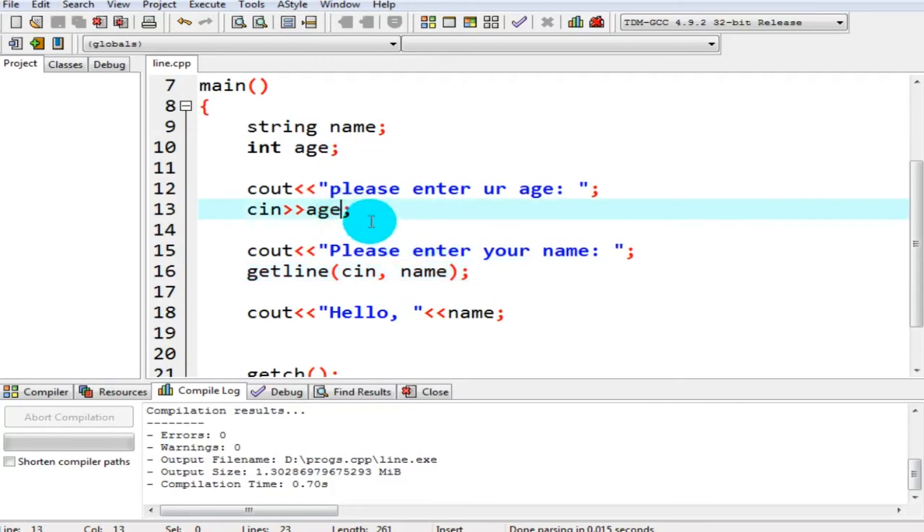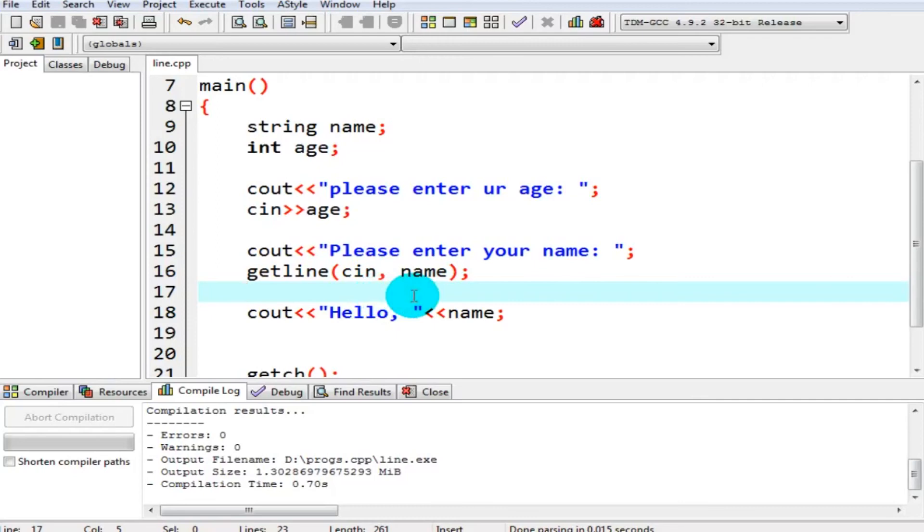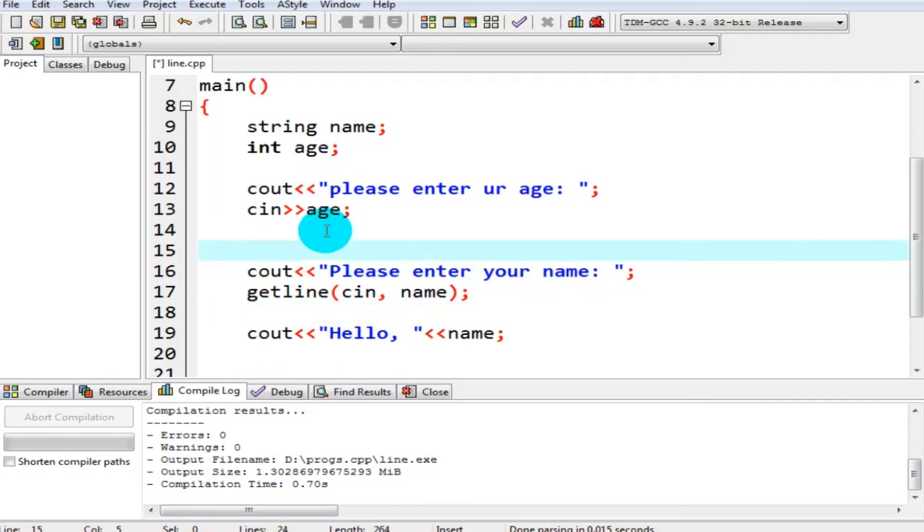But when we enter the value of age and after that we press enter, when control goes here, it has already an enter as input. So it just skipped it, said yes I am over, I have got an enter as input, so I am done. So to avoid this problem, what we have to do is use cin.ignore.